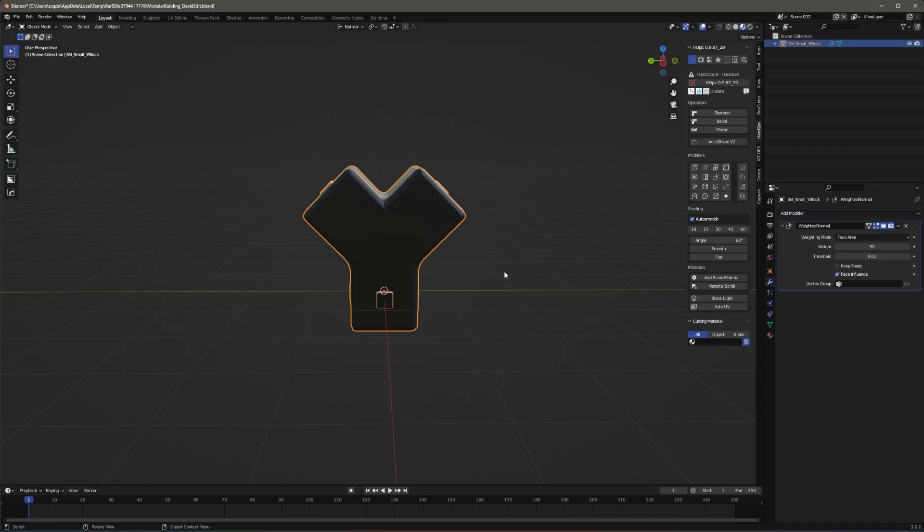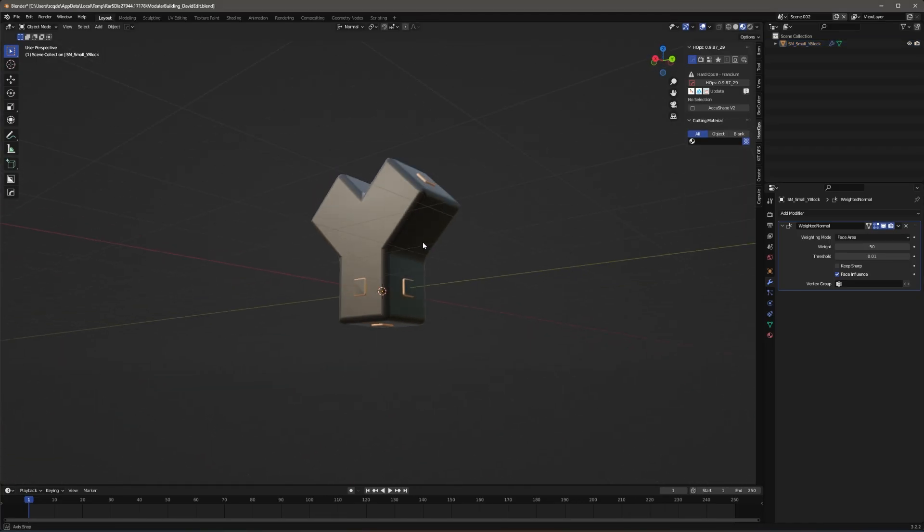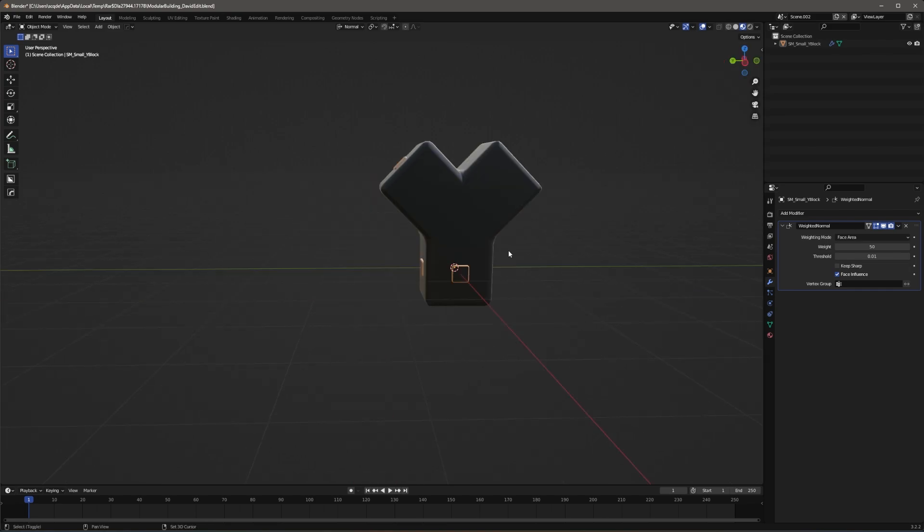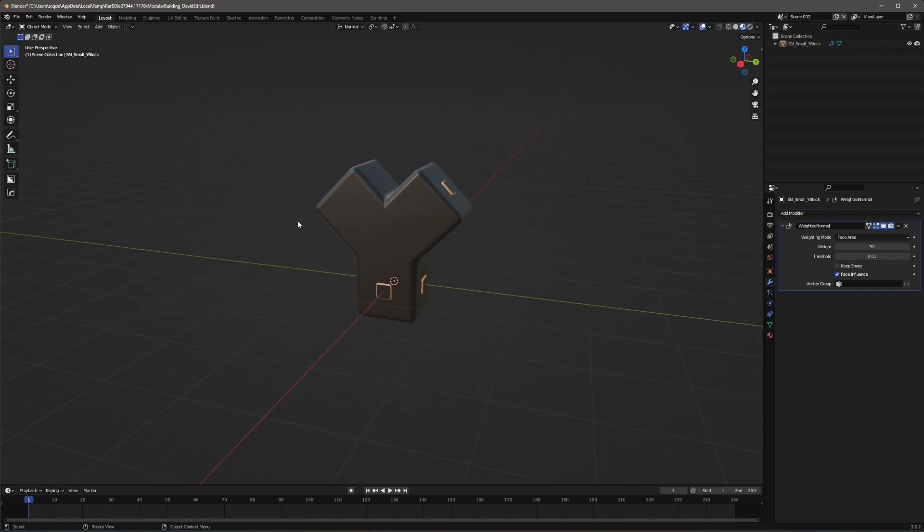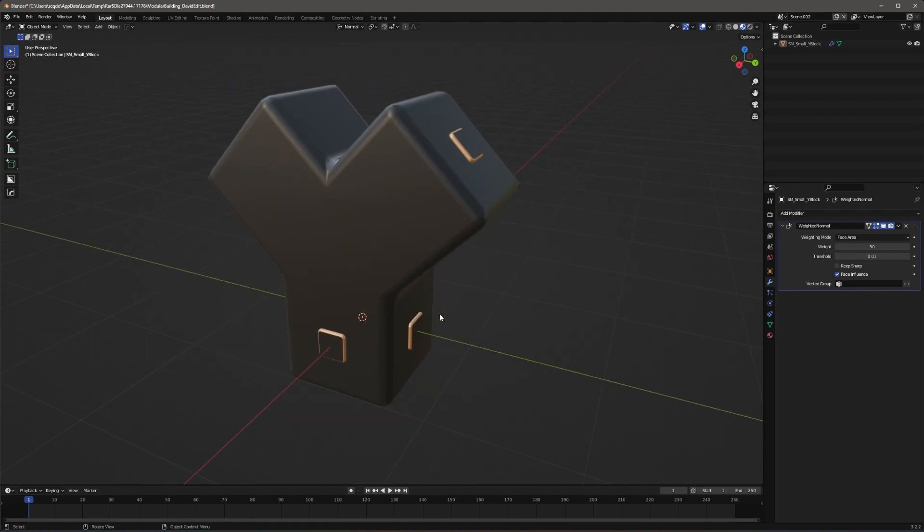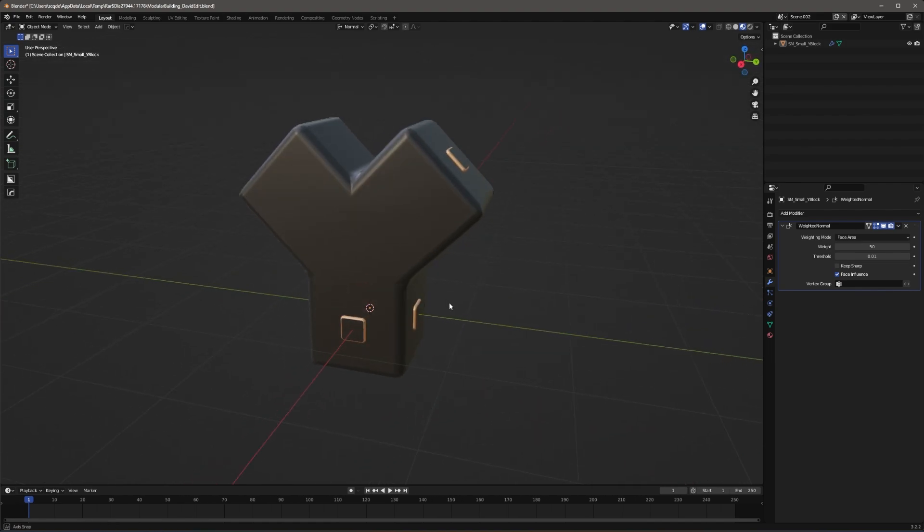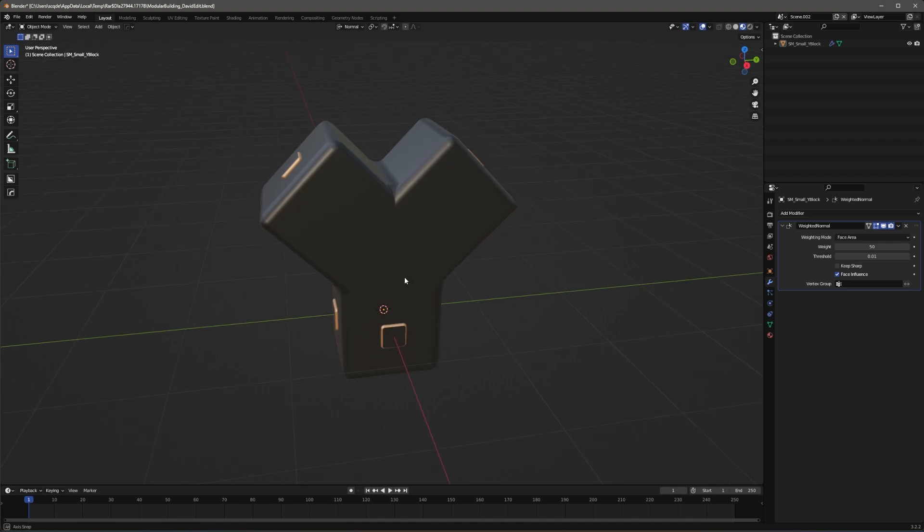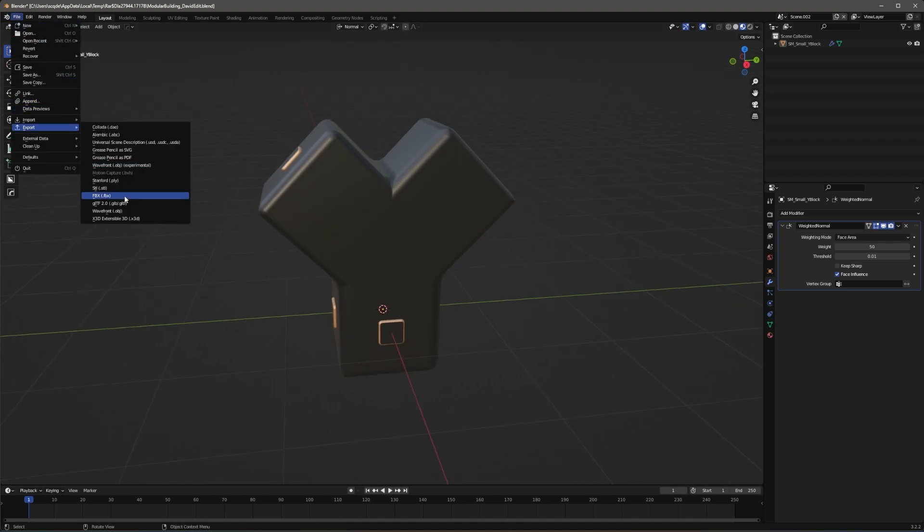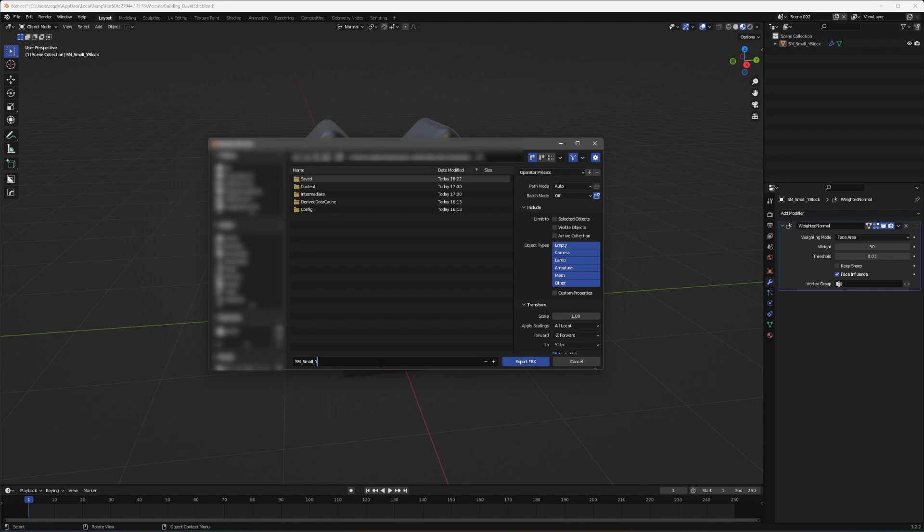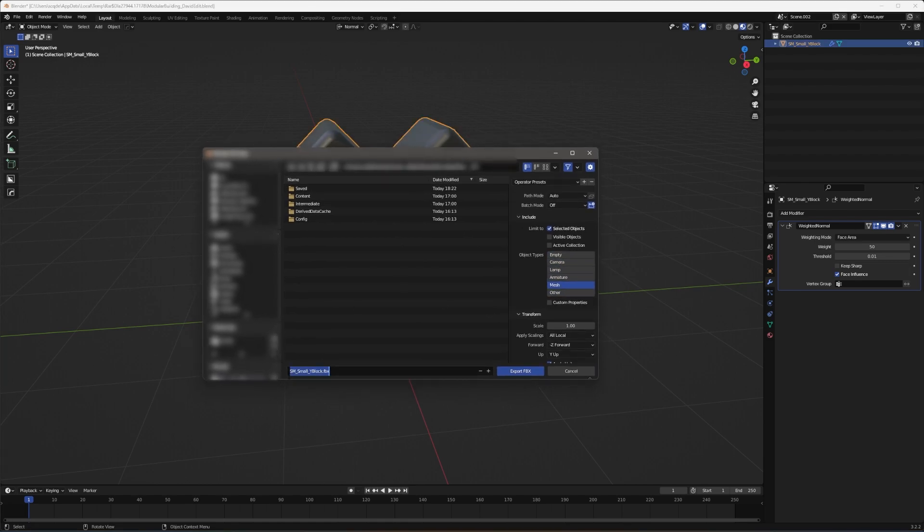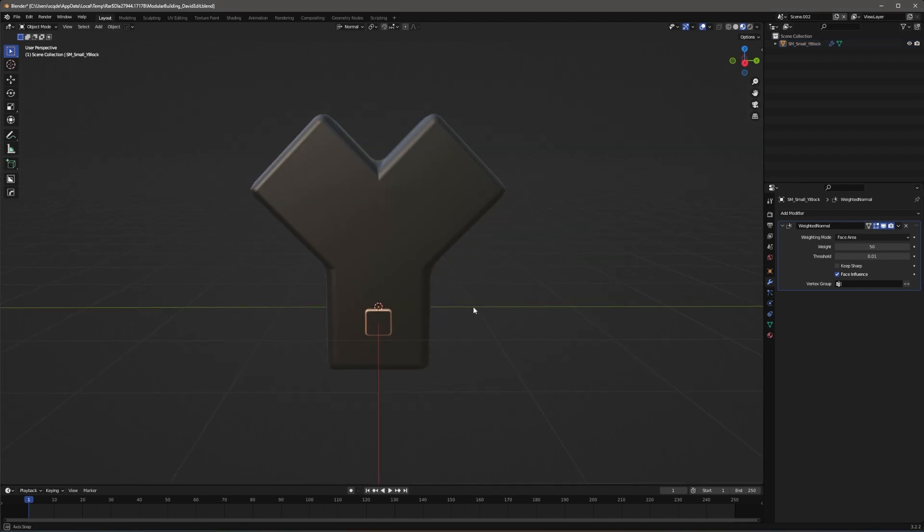So in Blender I have this custom Y block that I 3D modeled. Let's get started. So you want to model whatever object you want. You don't have to add these visual indicators for snap points, but I feel like it gives the player a nice indication of where they can snap objects. But what you want to do is you want to go to file, export, and export as an FBX. So here is where I'm going to export my mesh and I'm going to export the selected object and I'm going to call it static mesh underscore small underscore Y block. Export this.